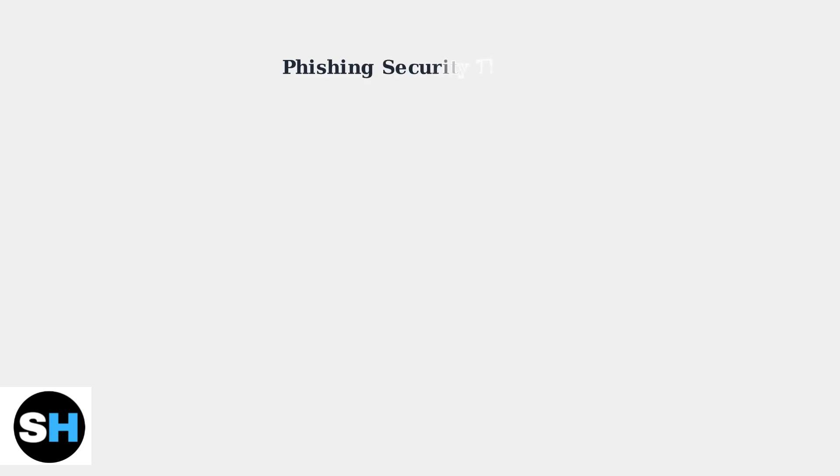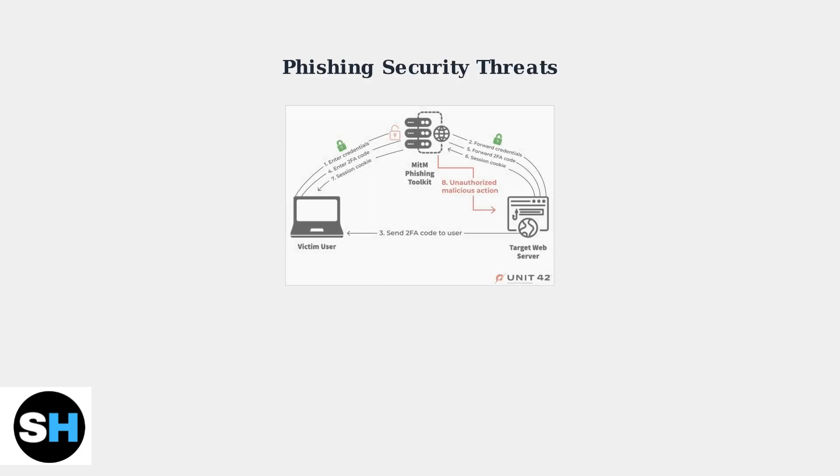However, account security faces new threats. A concerning trend involves sophisticated phishing attacks that specifically target Rockstar two-factor authentication. These attacks use man-in-the-middle techniques to intercept your credentials and session cookies, potentially granting unauthorized access to your account.